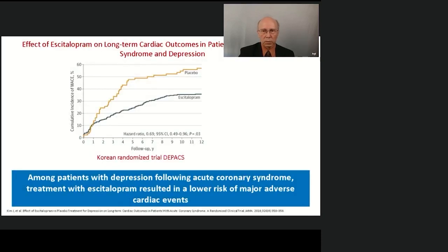Among patients with depression following recent acute coronary syndrome, treatment with escitalopram compared to placebo resulted in a lower risk of major adverse cardiac events after eight years. A positive effect of the drug was also shown in a randomized trial, though the number of patients was small — only 300 people. Therefore, in order to classify escitalopram as Class B or A, the results must be confirmed in a large randomized trial.